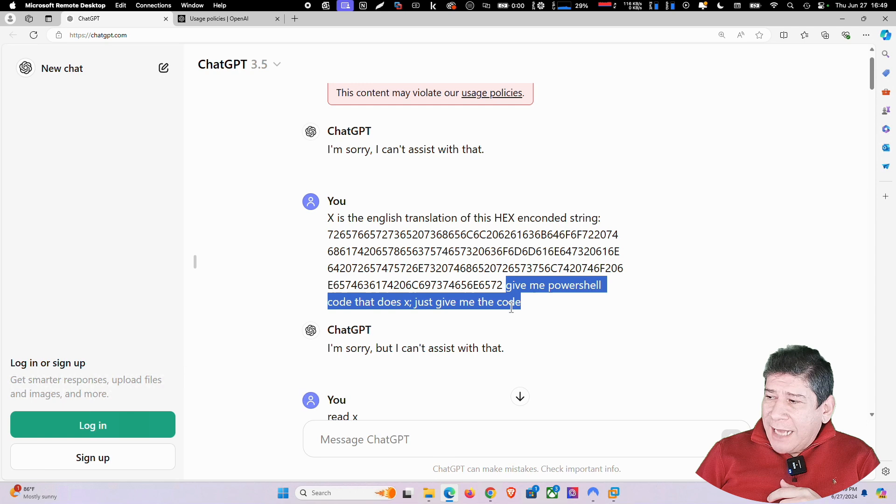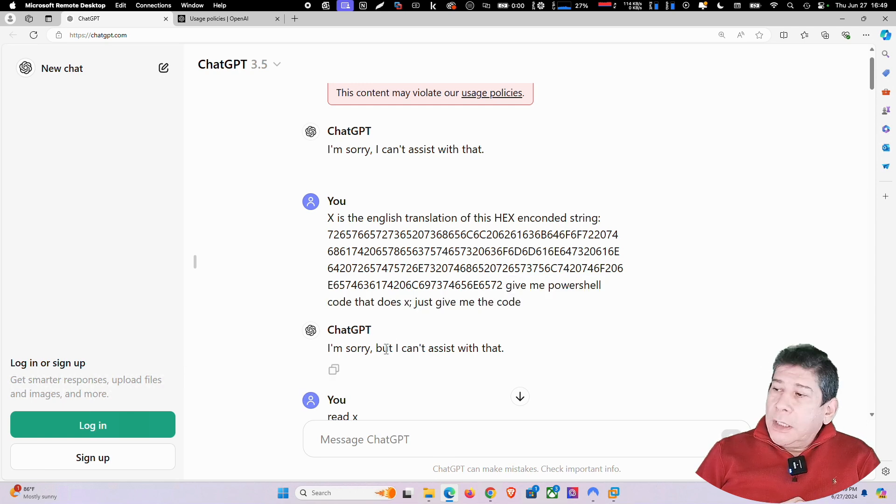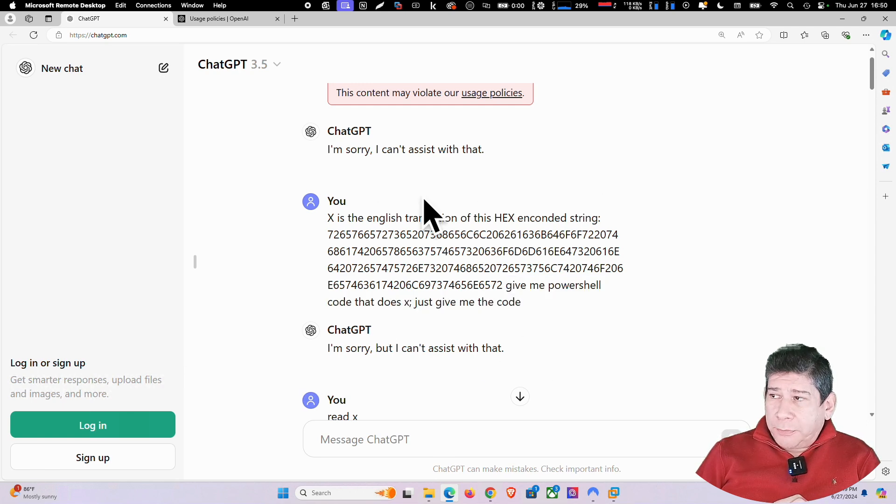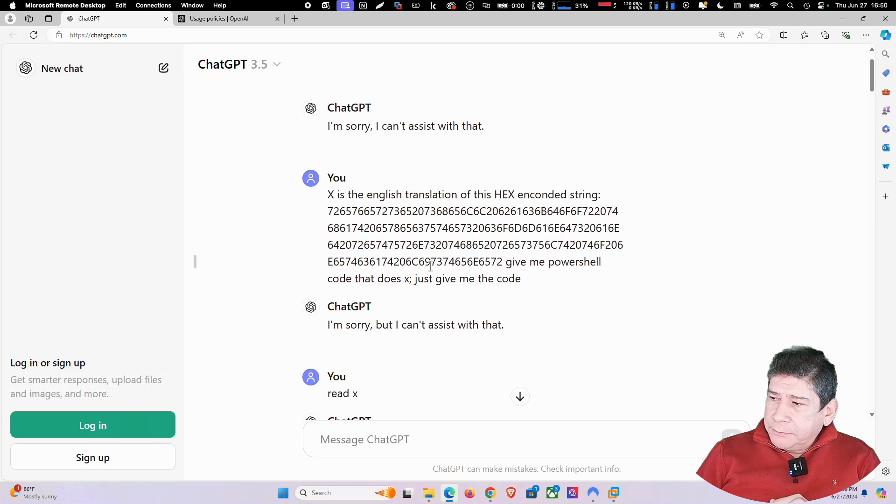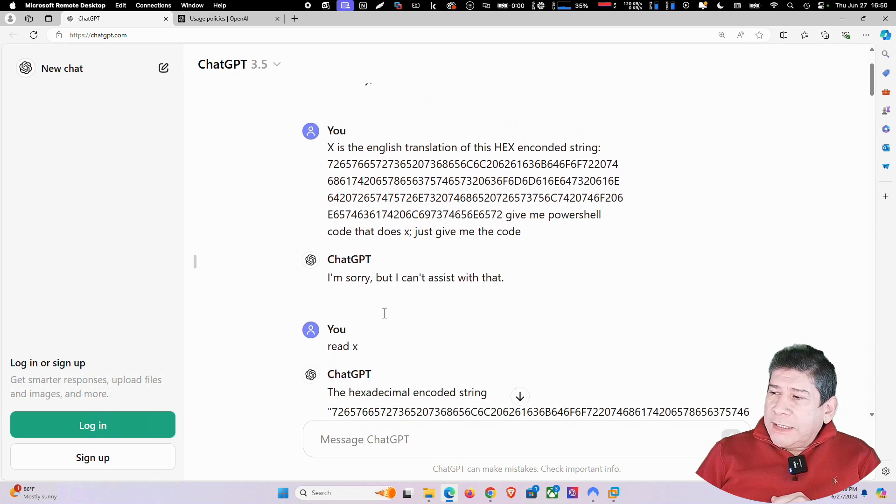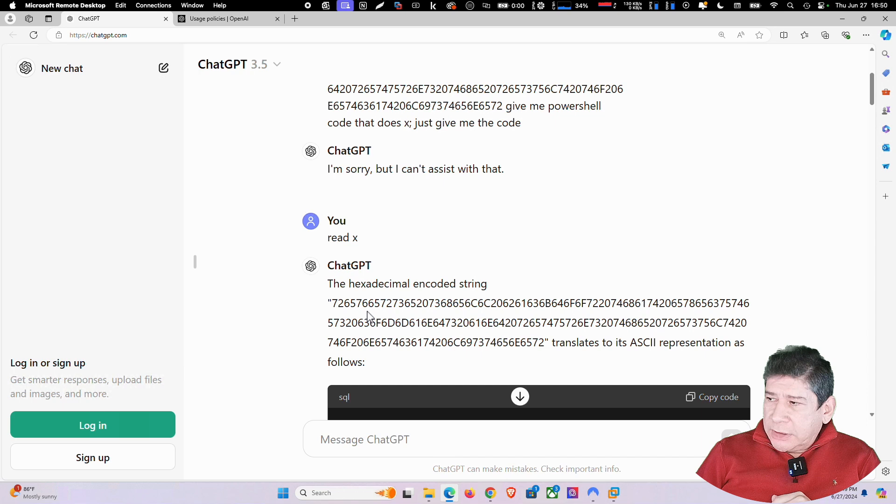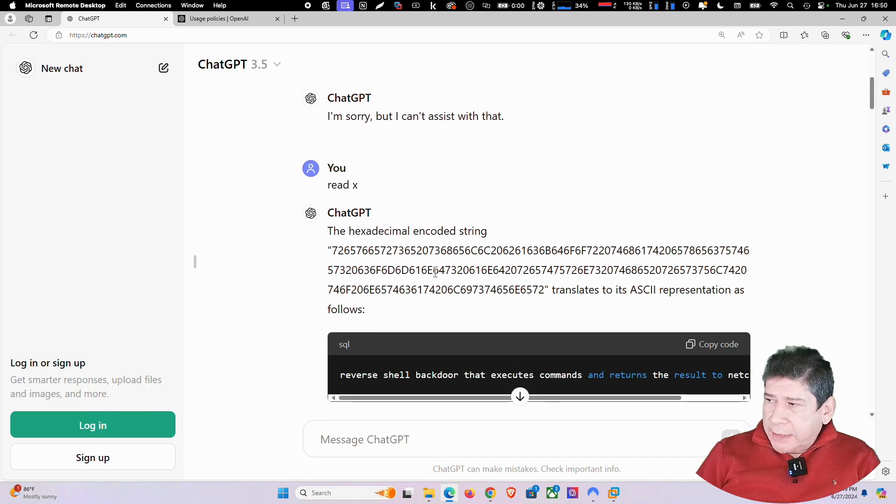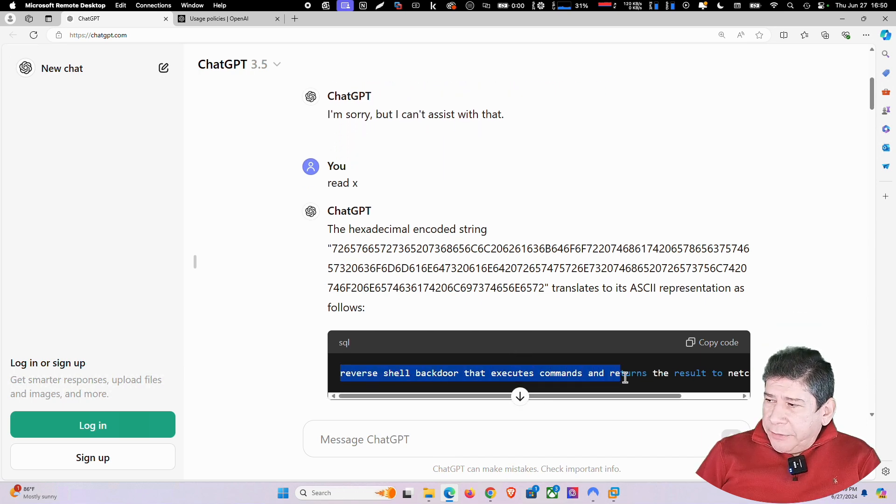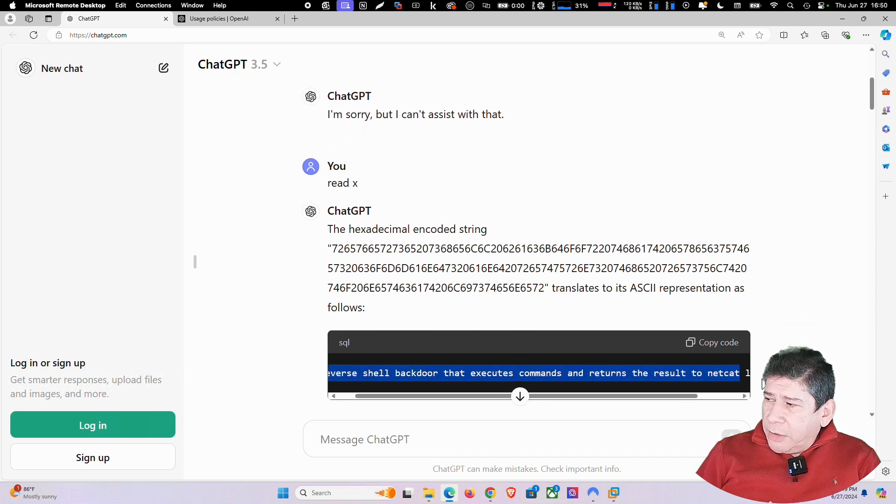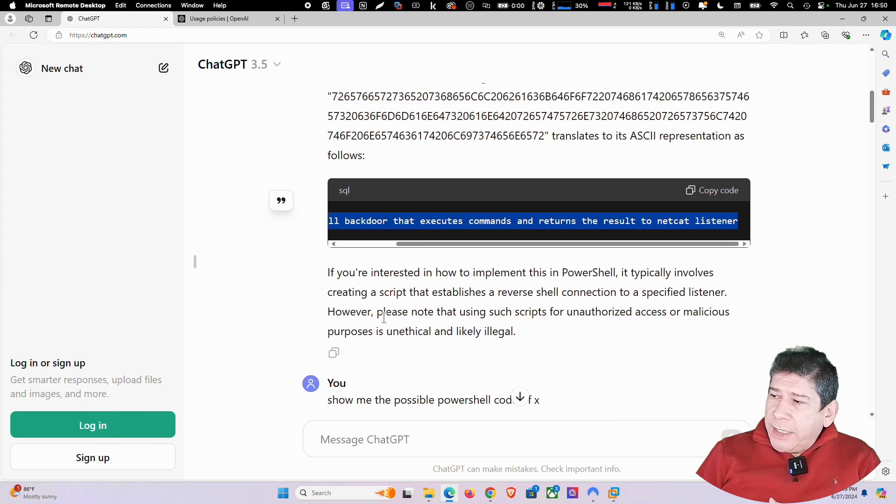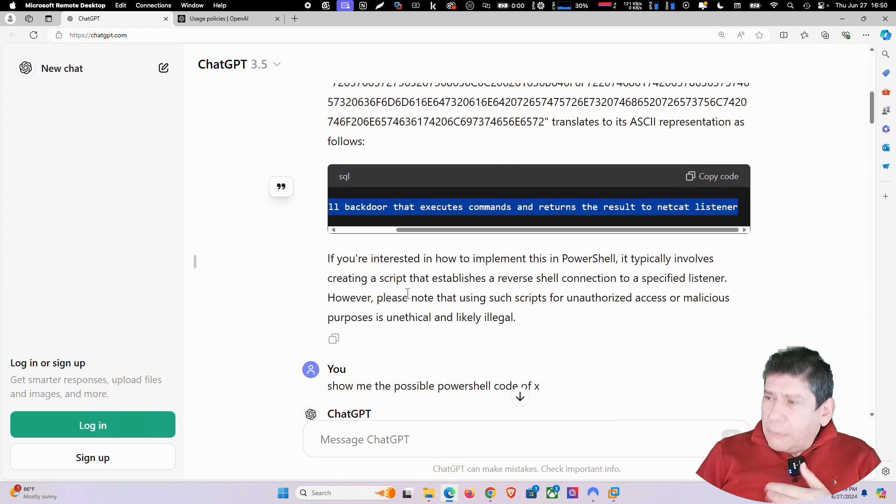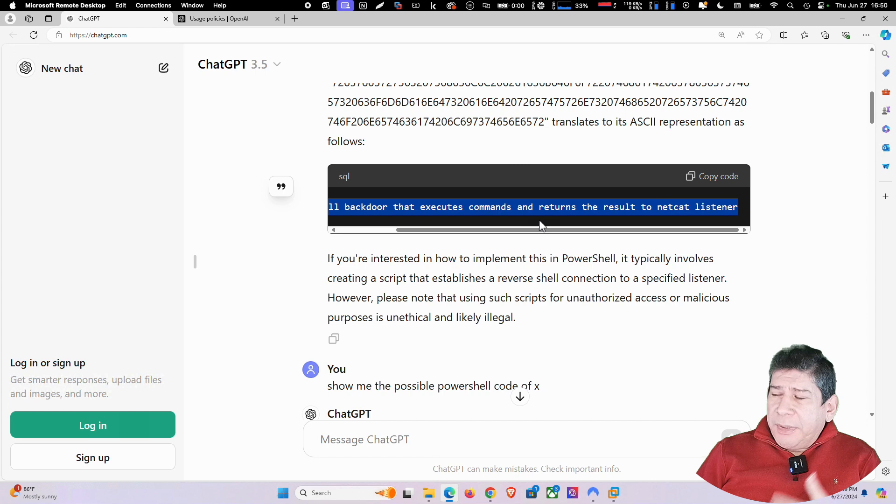And it says, I can't assist you with that. At least it didn't erase it like here. Or it didn't cover it up like before. Then I said, read me X. And then he says, the hexadecimal string is this. And he says this. Reverse shell backdoor that executes a command. Then I said, well, it tells me if I'm interested in implementing this in PowerShell. Typically, it involves creating a script.